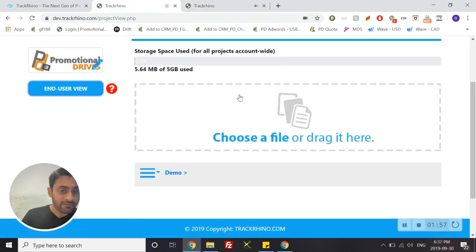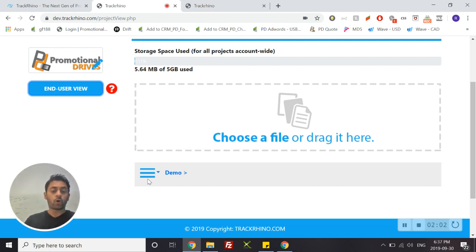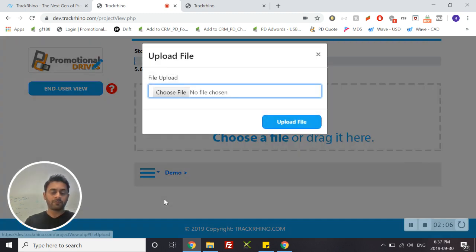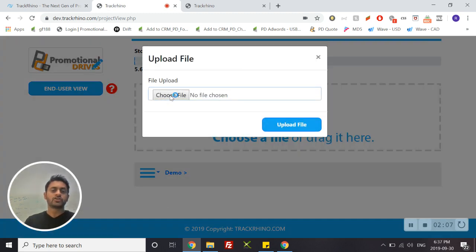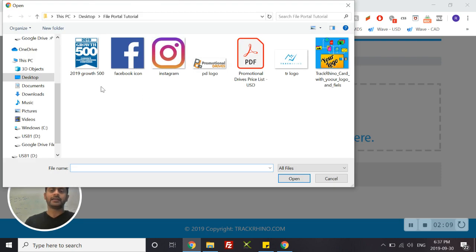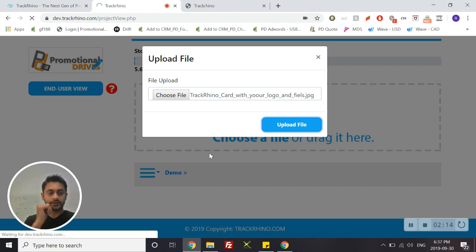So to add files, what you can do is you can either drag your files here or you can simply click this drop down menu here, click upload file, choose file, and then add any file that you want. So let's use this as an example, and I uploaded this file.